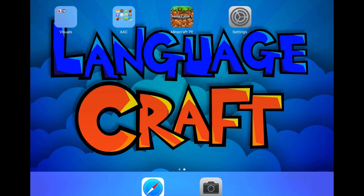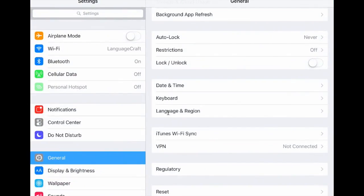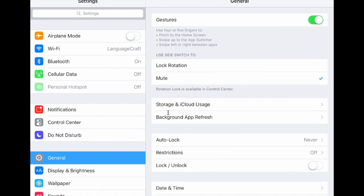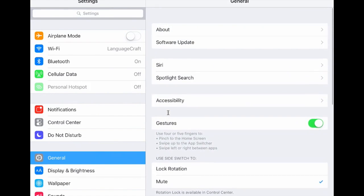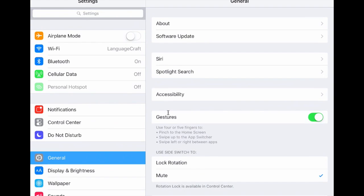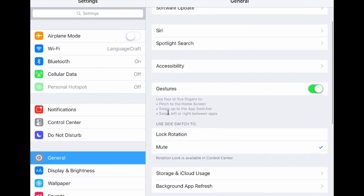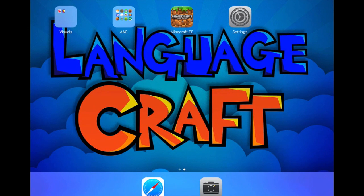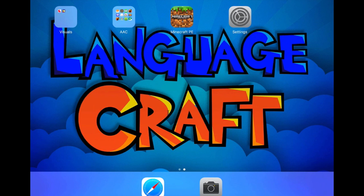So I'm going to go ahead and go into the settings here. So when I choose the settings, for me it's defaulting now into general. So as I go down, we'll see basic things like about, software update, Siri, which is the voice recognition app. We see accessibility here. I'm going to go back to that in a moment, but notice down below right now in the blue bar at the bottom, I have both Safari and the camera.